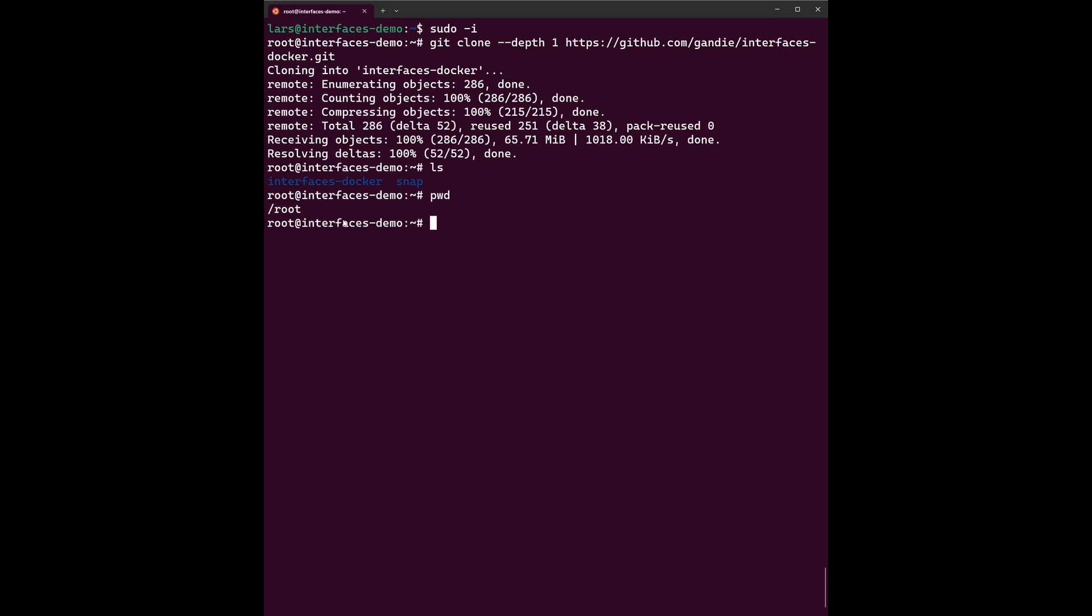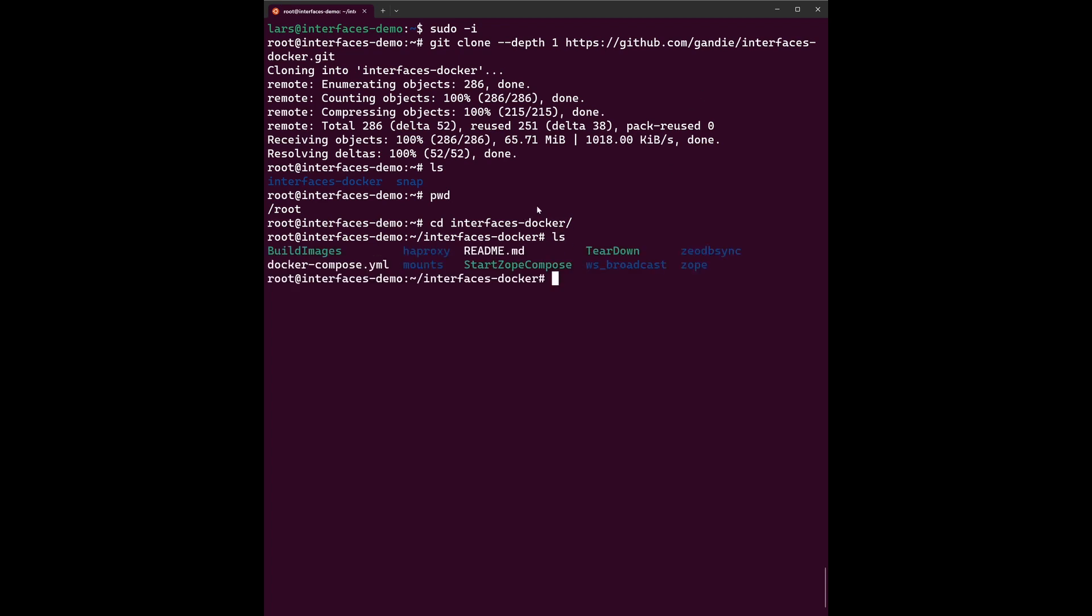You may install your interfaces installation to basically any place. This one here is used to keep the most important component for us will be this start compose script, which will basically call the Docker commands necessary to build our application.